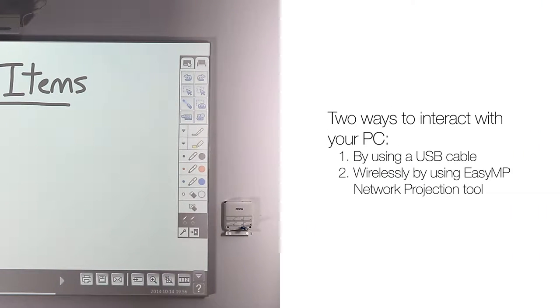There are two ways to interact with your PC: by using a USB cable, or wirelessly by using EasyMP Network Projection Tool.